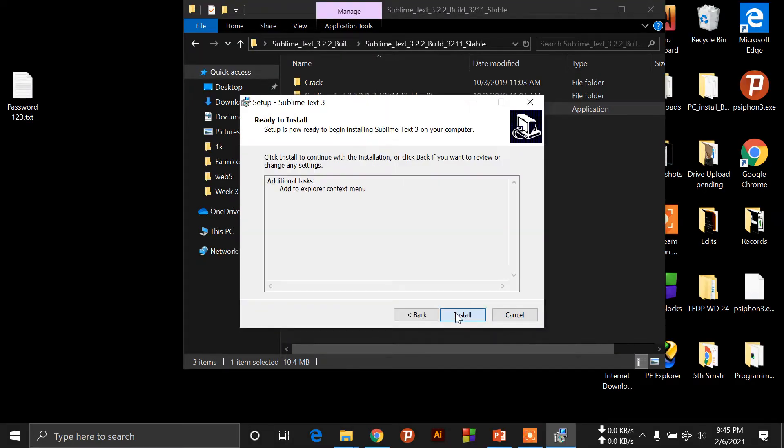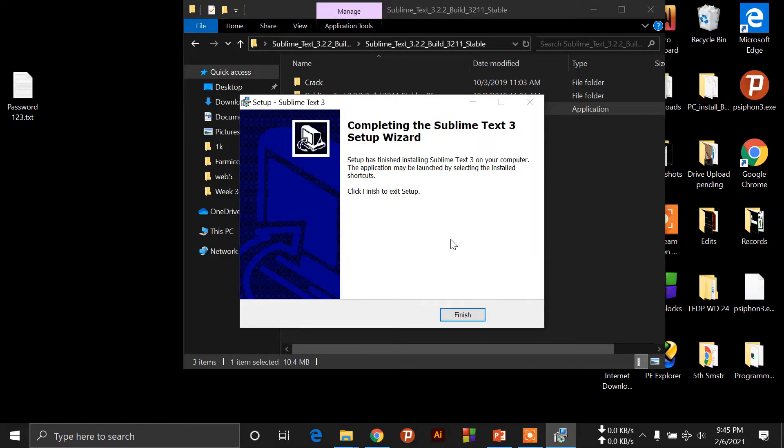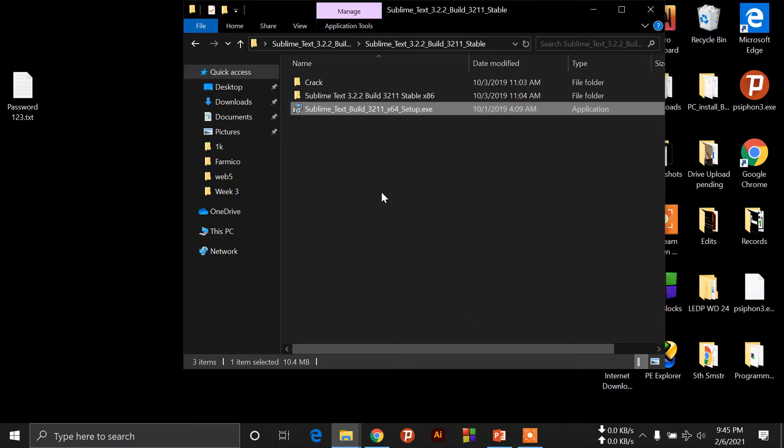Then next, next, install. OK. Then finish.